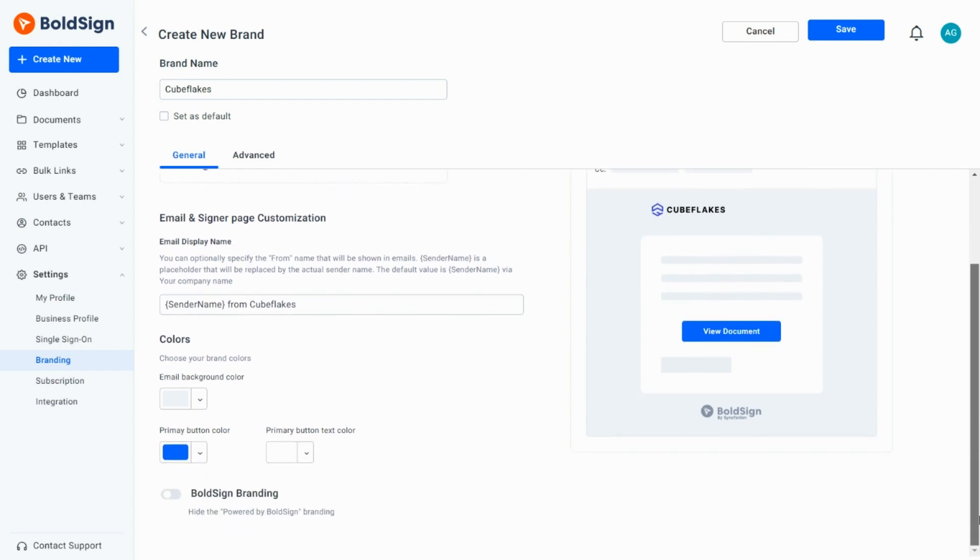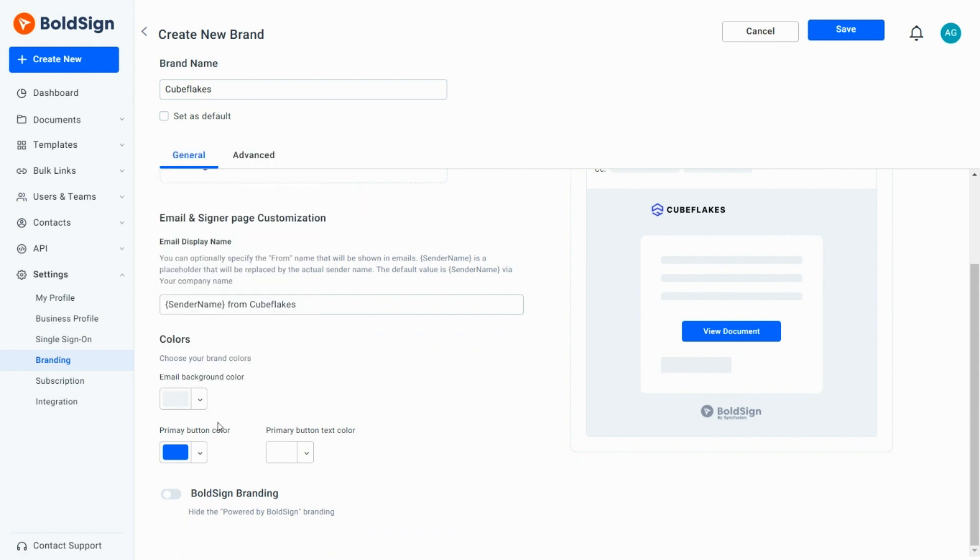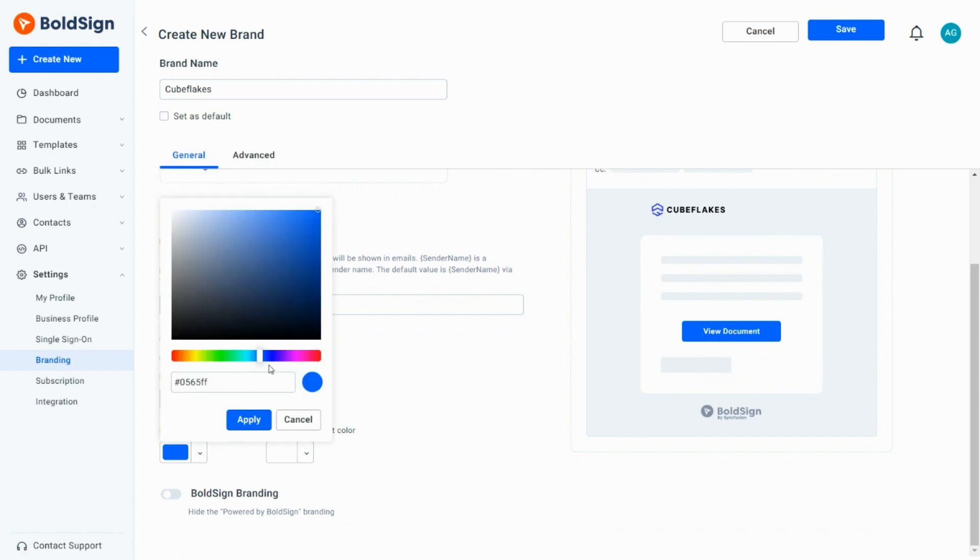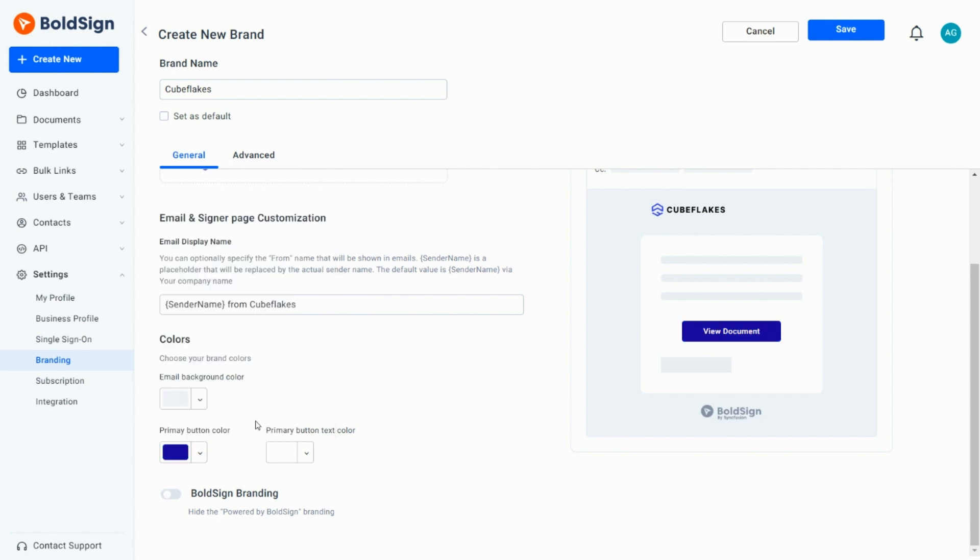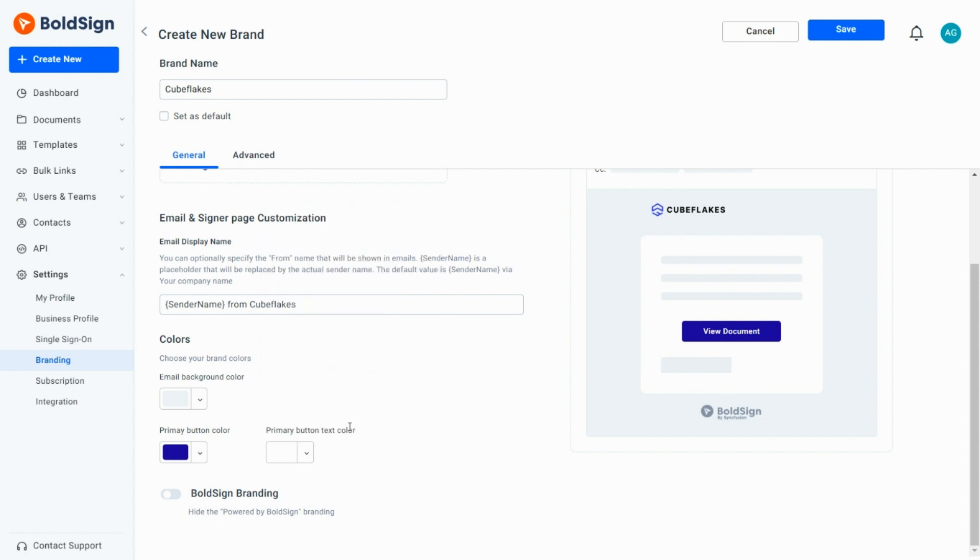I select the email background color, primary button color, and primary button text color to match my brand logo. I can directly select colors from the color picker or enter hexadecimal values for each. Then I opt to keep the BoldSign branding toggle disabled.